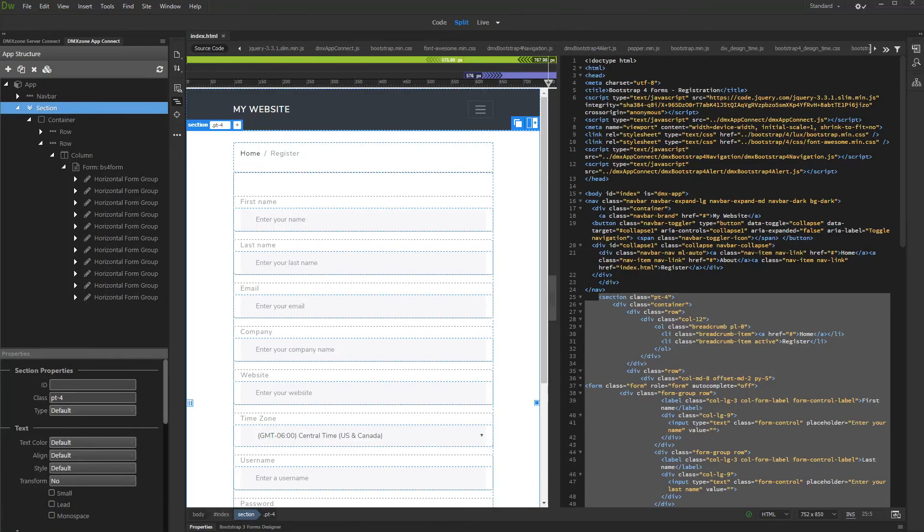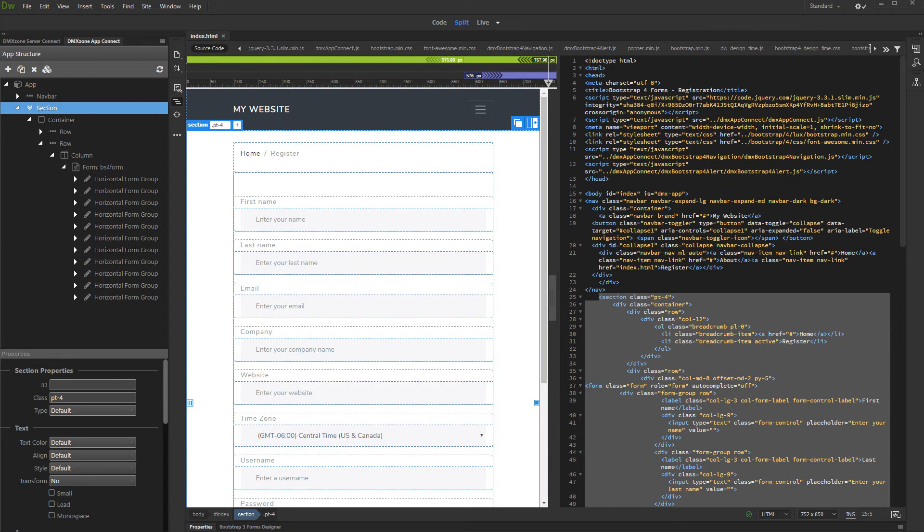In this tutorial you will learn how to add a Bootstrap 4 alert on your page. We created a simple Bootstrap 4 page, and we'd like to add an info alert there.